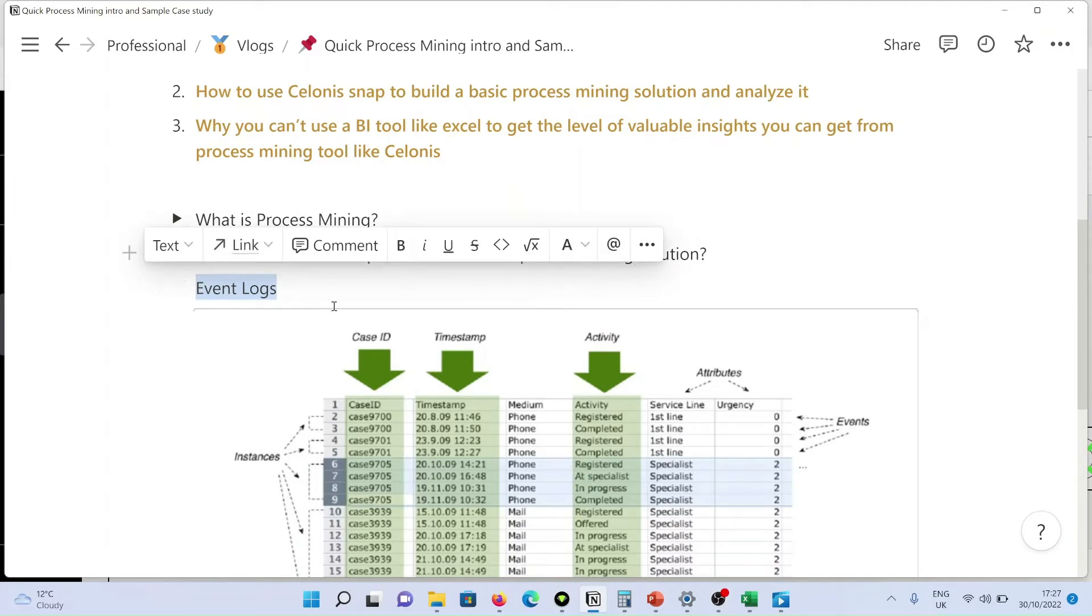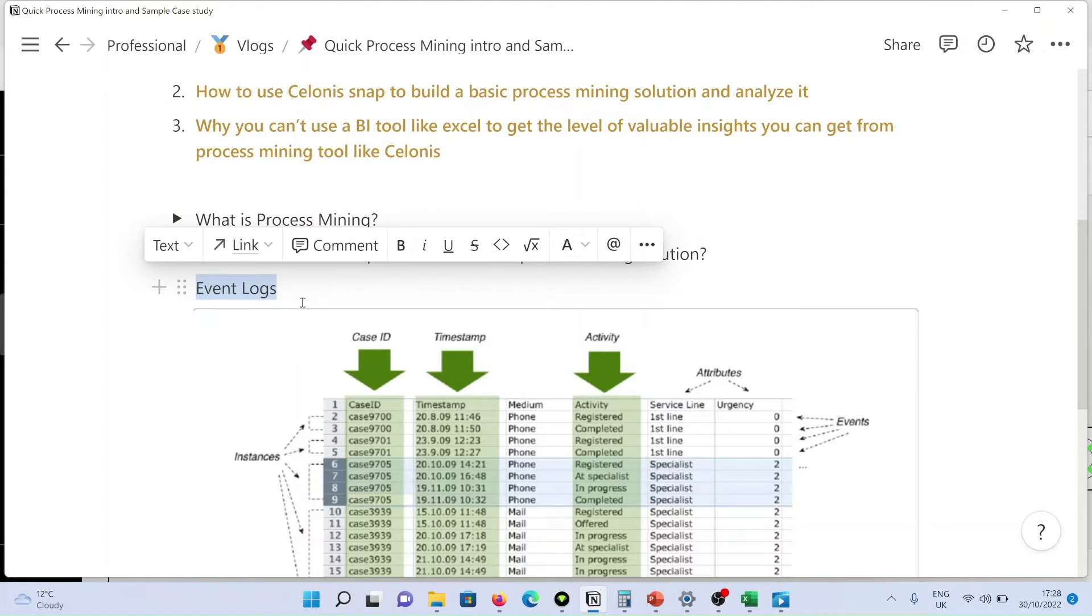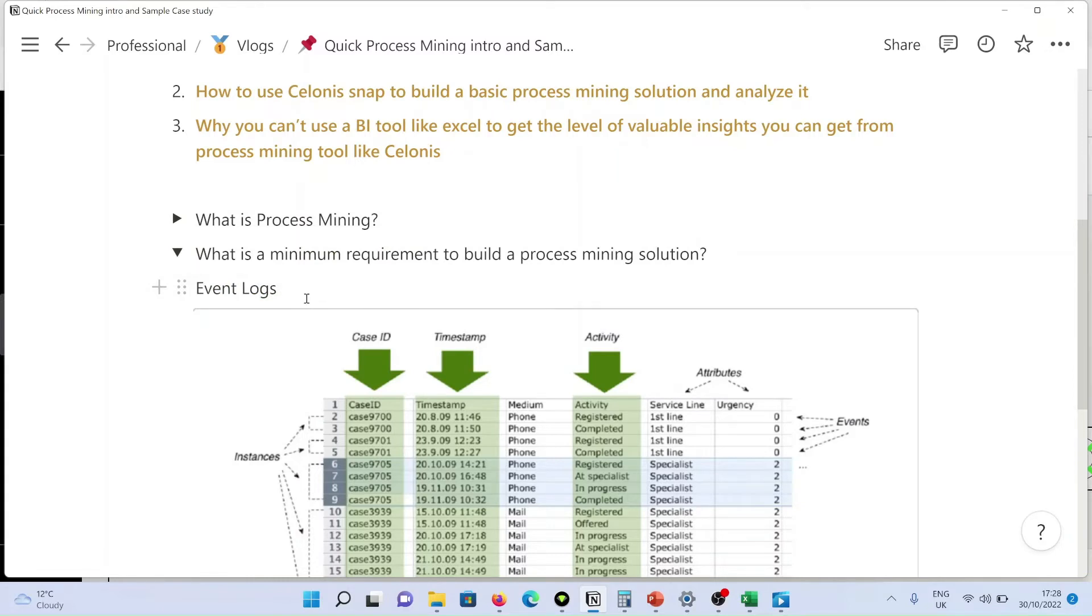An event log is a log of activity that has occurred within a process. To simplify it, if you take any process, what is a process? A process is a set of activities that has been performed in some kind of sequence.